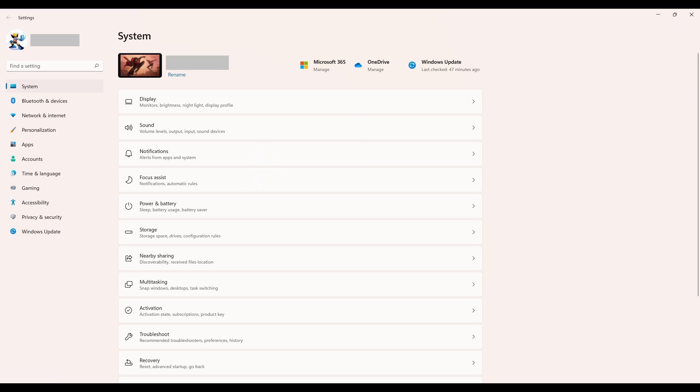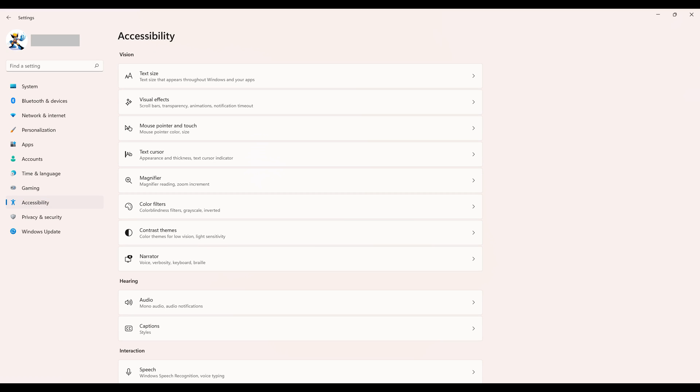Step 2. Click Accessibility in the menu on the left side of the screen. The Accessibility menu will be shown on the right side of the screen.